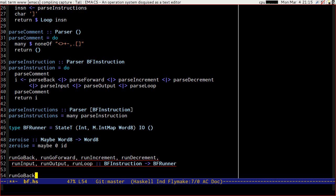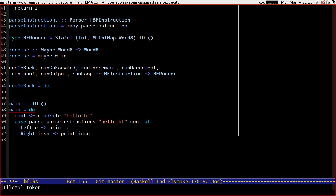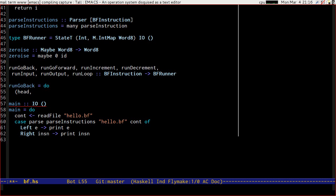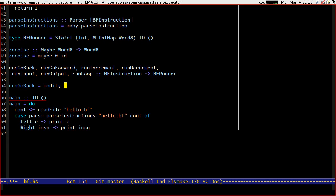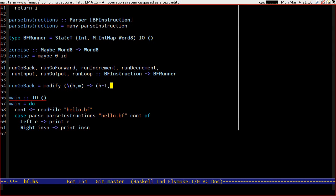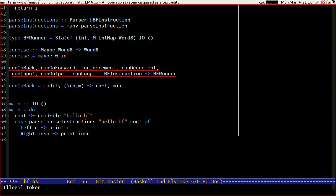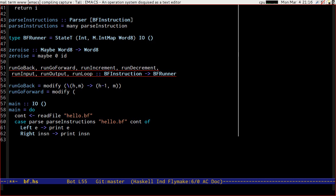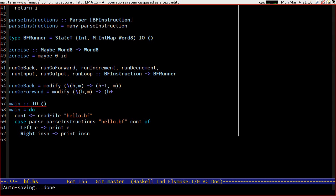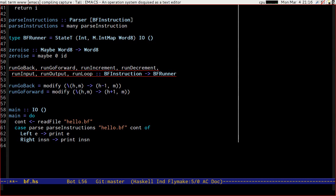So run go back, we'll use do syntax. We don't even need to get the current state. We can just use modify something which takes head and map and returns head minus one because we're going backwards, comma map. Nice and easy. Run go forward ought to be able to do the same in the other direction.